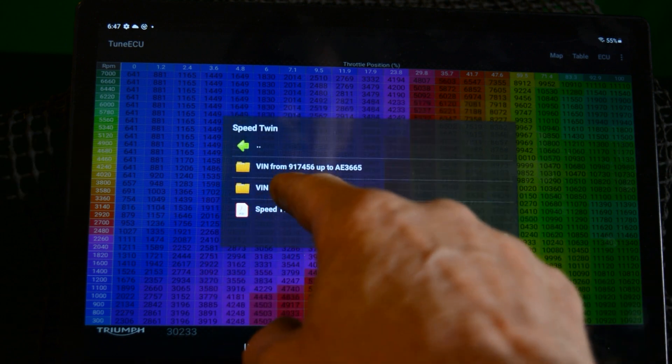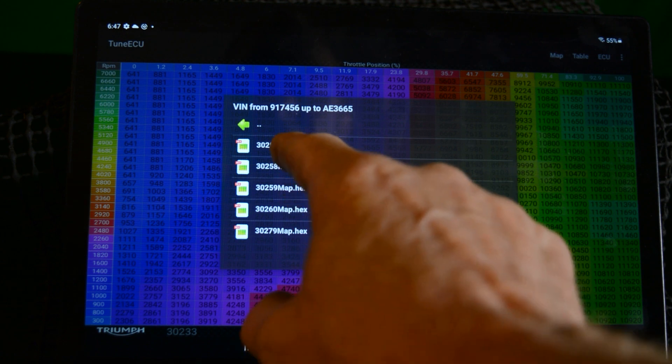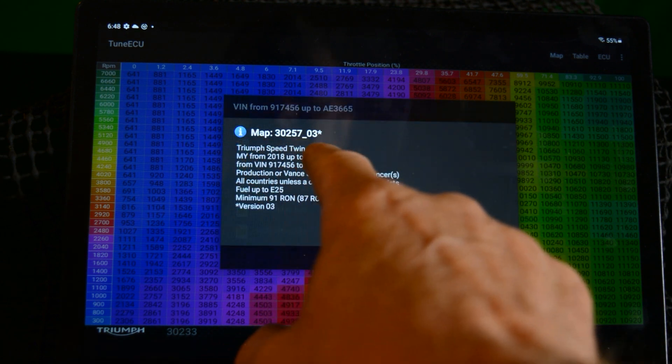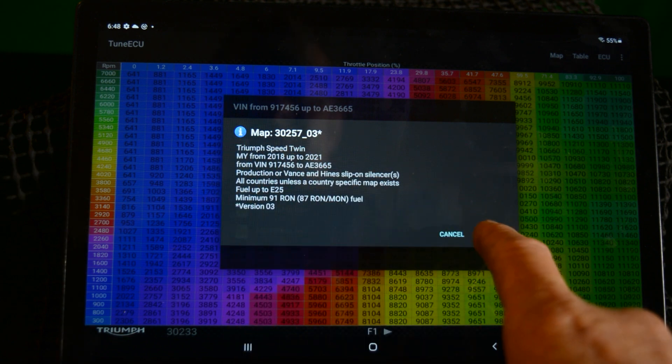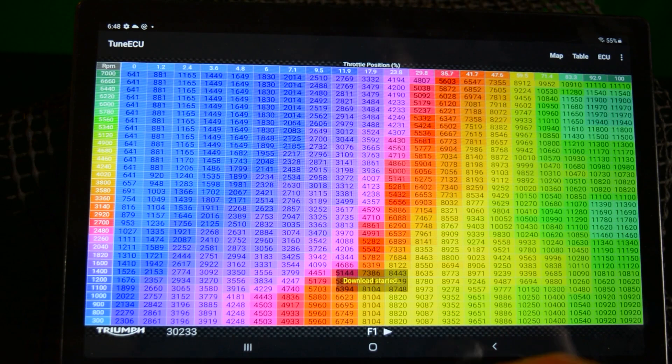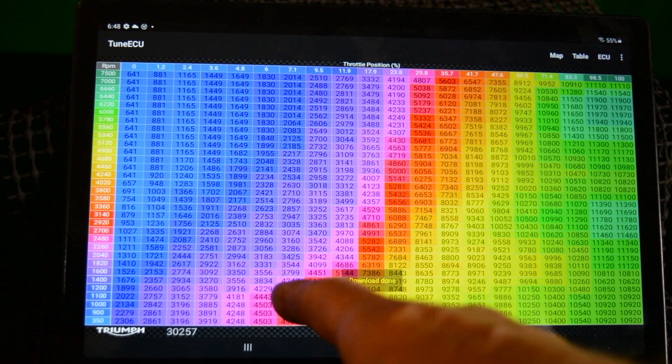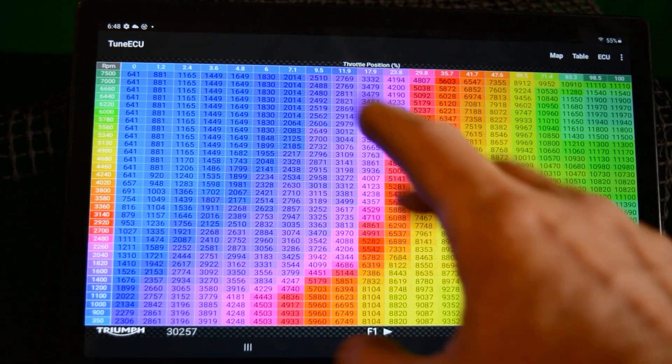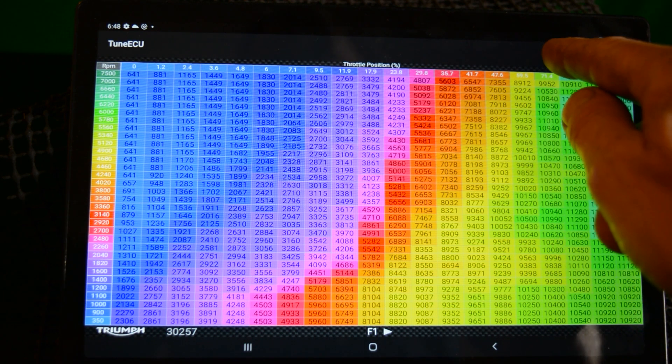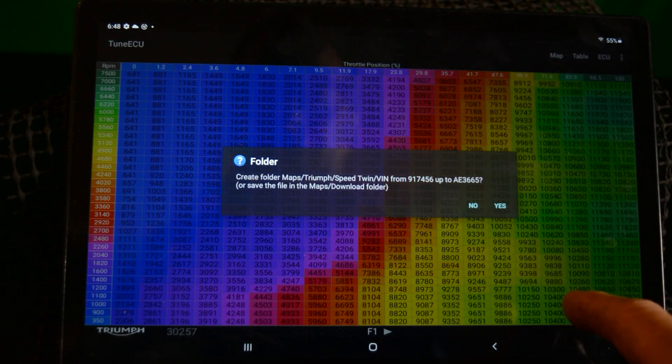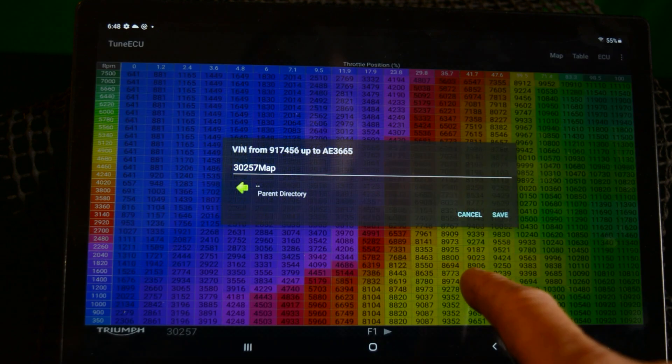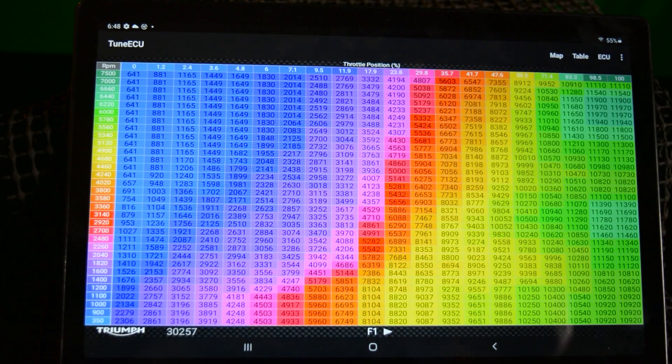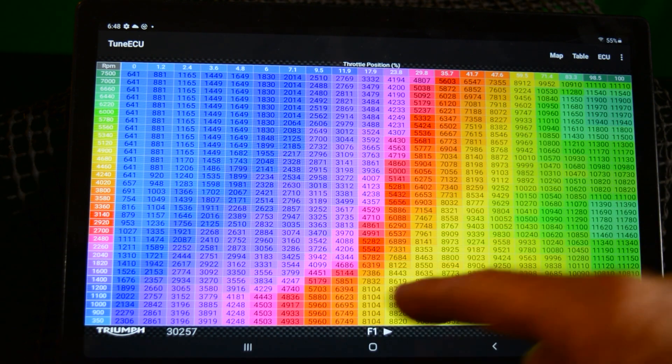So we're going to download that map there, Triumph Speed Twin model year 2018 to 21. That's the one we want. So we'll download that and it's now loading. Okay, so now this is the Speed Twin map we've got here. So I'll hit map and hit save and it's asking us do we want to create a folder for it. Yes we do. Now it's saved this map on my tablet in the TuneECU directory.